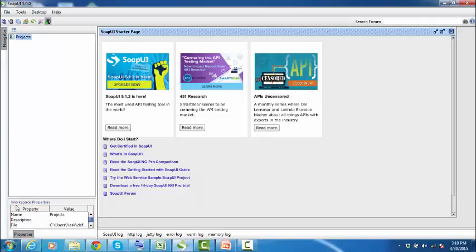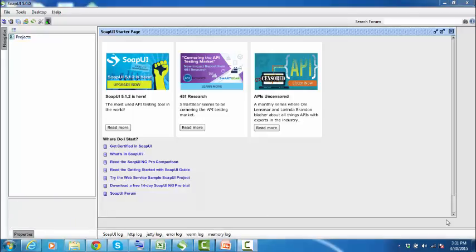Now let's create a SOAP project. SOAP UI project is basically the central point in all of the SOAP UI testing. Once the project has been created, you can create and run function tests on it, load tests on it, create mock services, and much more.